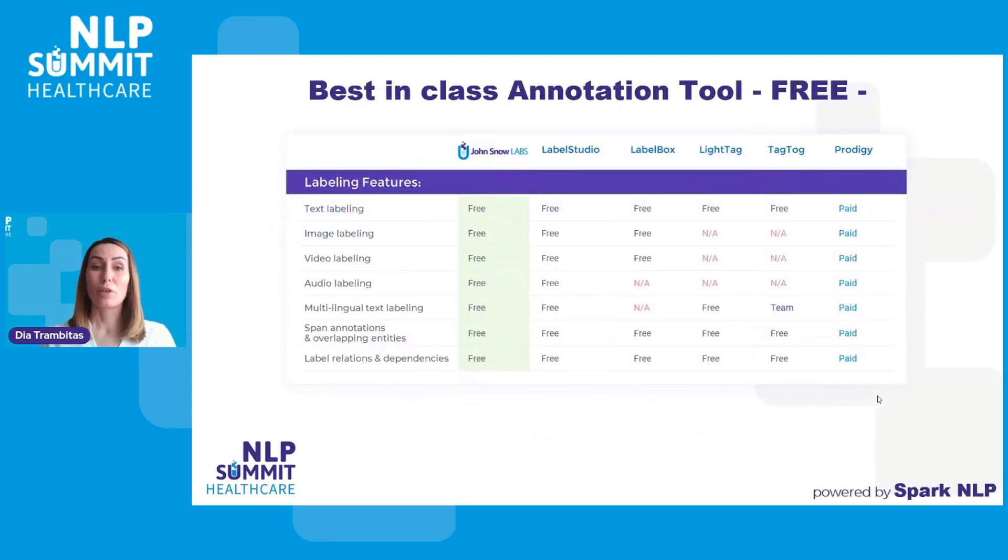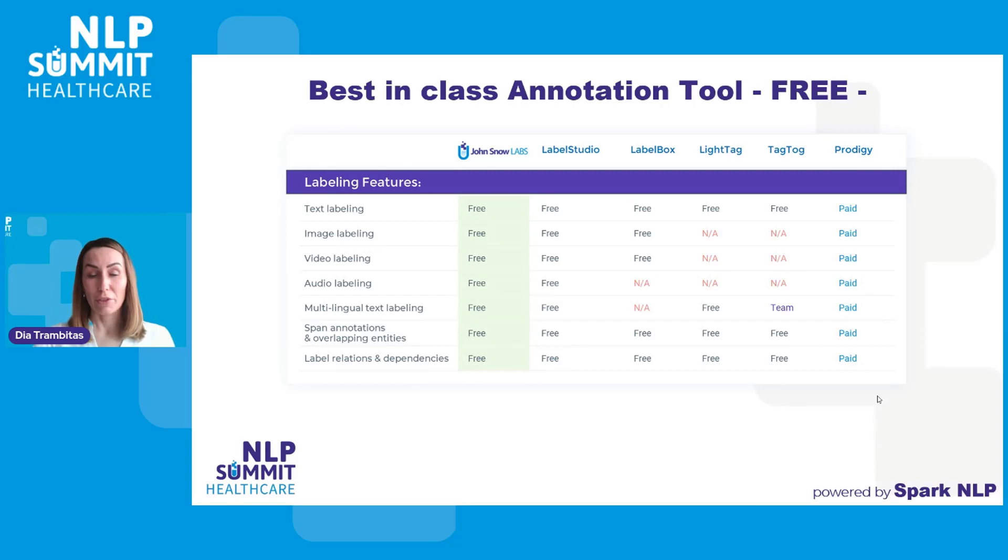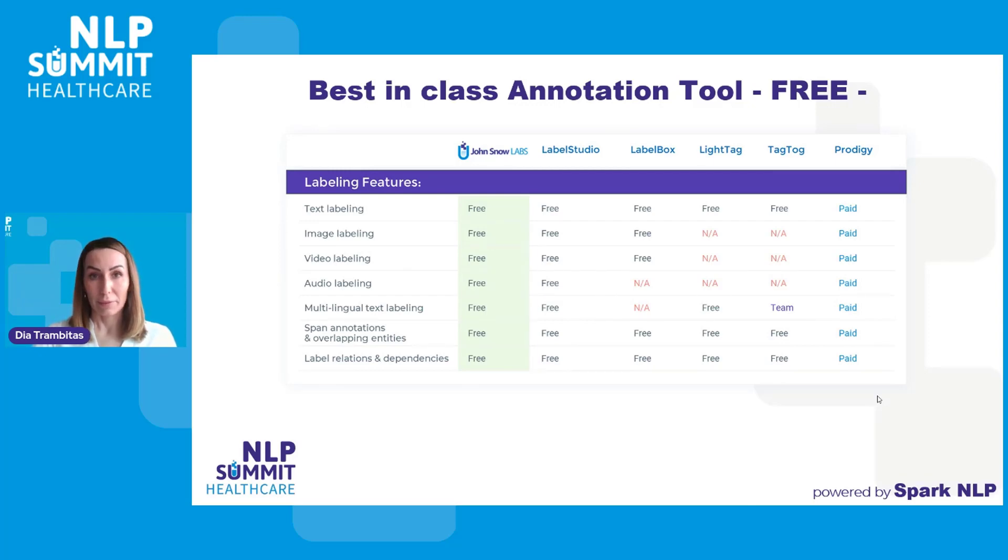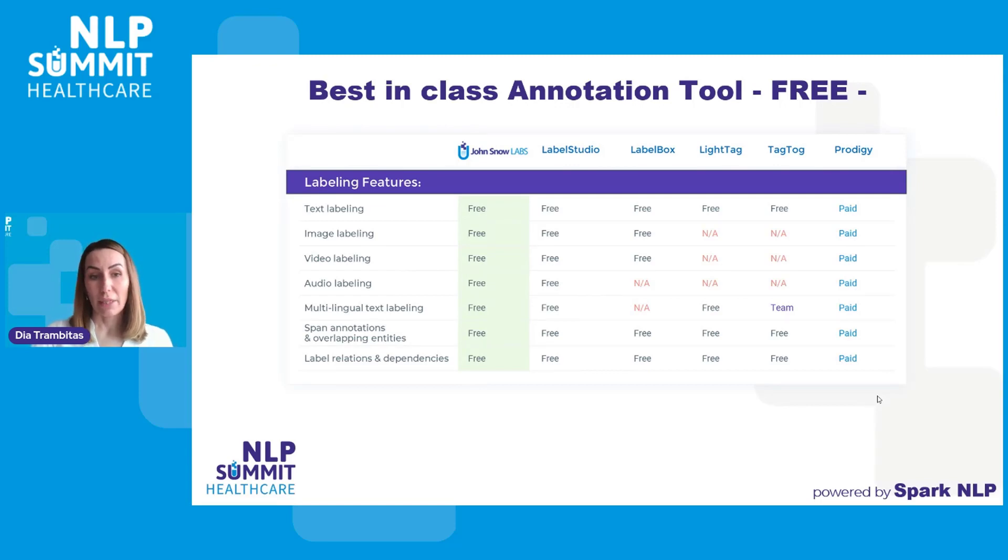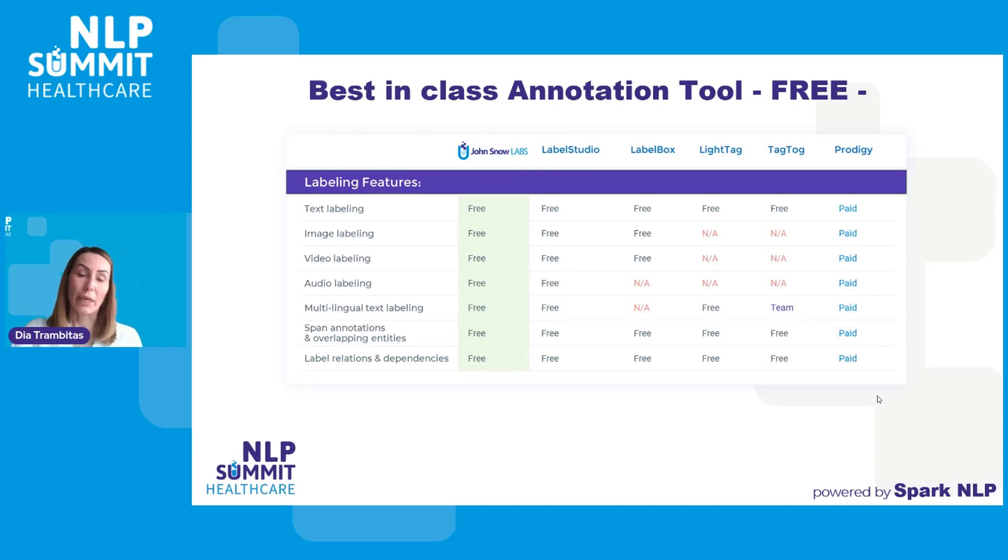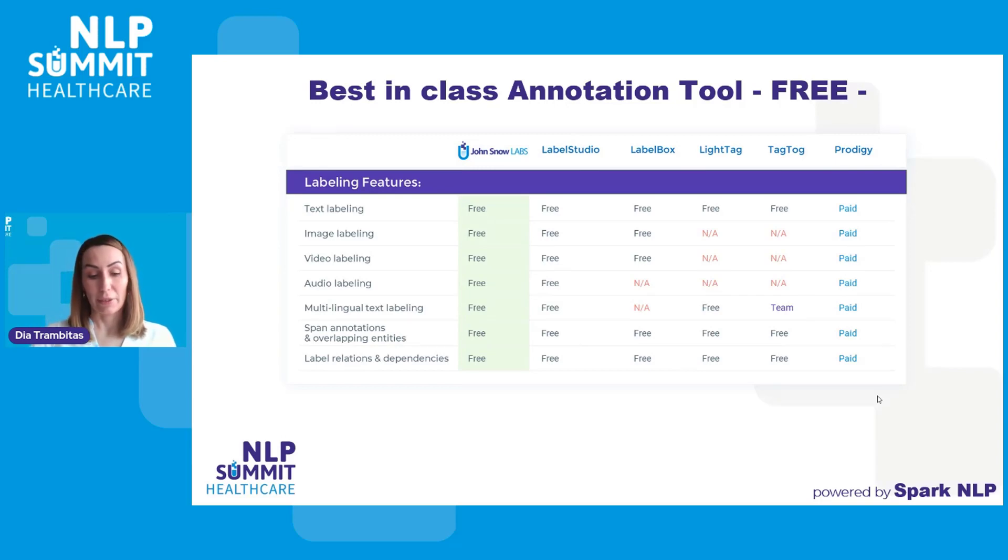We have recently compared the Annotation Lab with the main competitors existing on the market, and here is the comparison table on a feature by feature level. The basic things that we added to the Annotation Lab was support for text, image, video, and audio labeling. But we also wanted not to restrict the annotation to a certain language and offer support for multilingual text labeling. Finally, we added support for overlapping annotations, chunk-based annotations for text projects, and relations labeling.